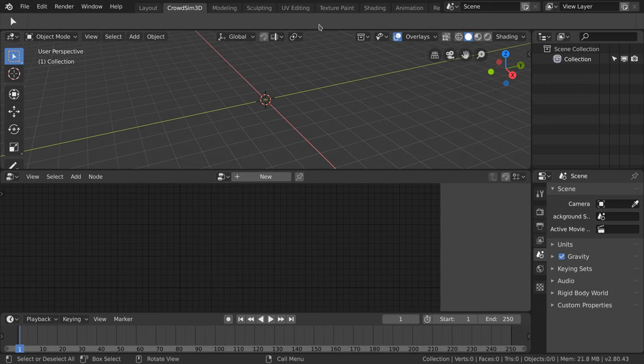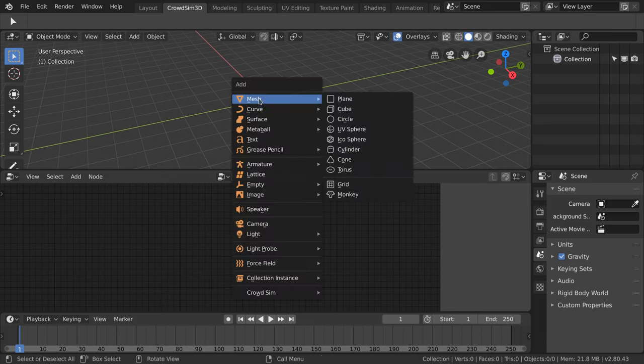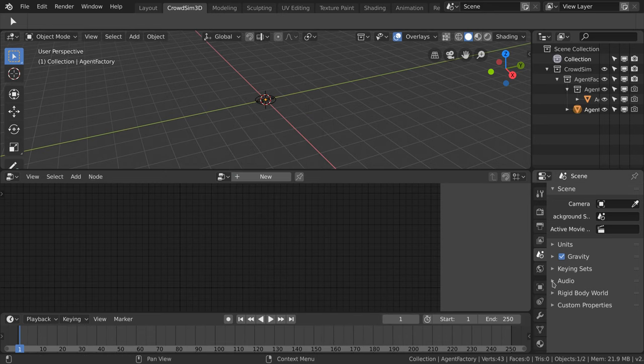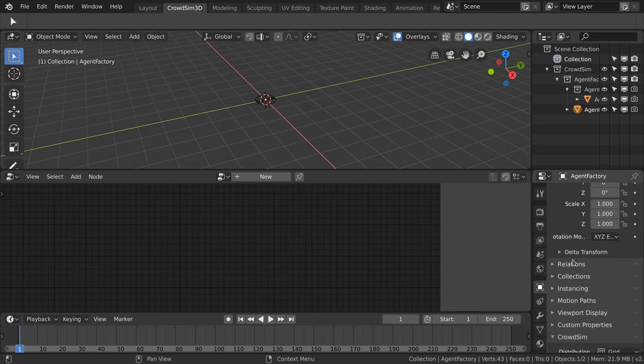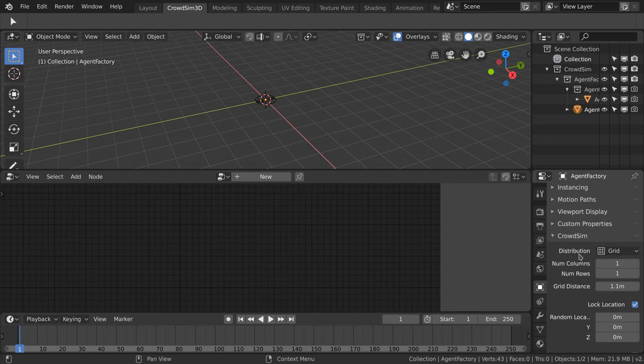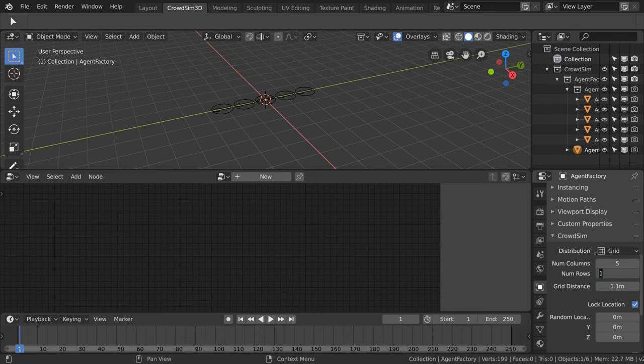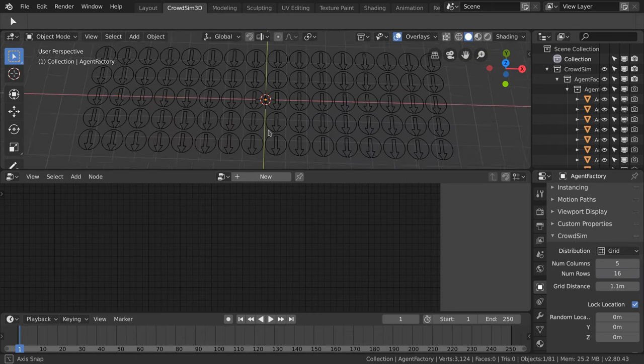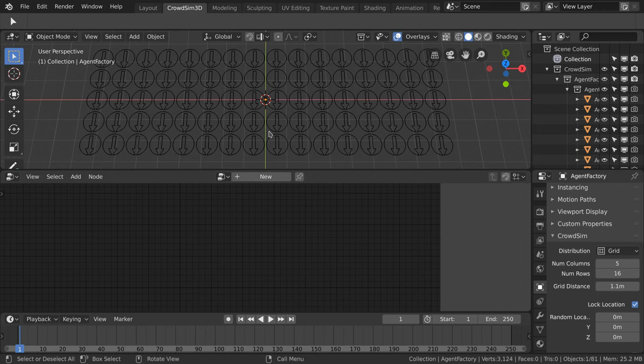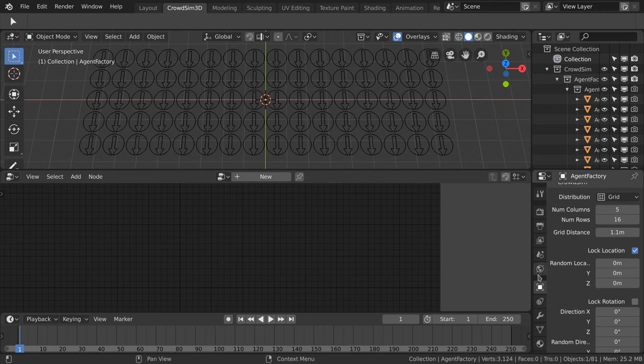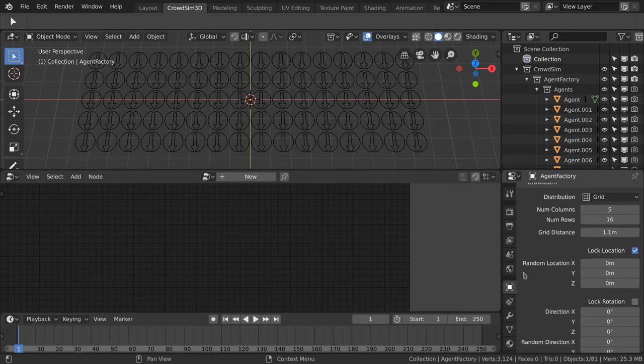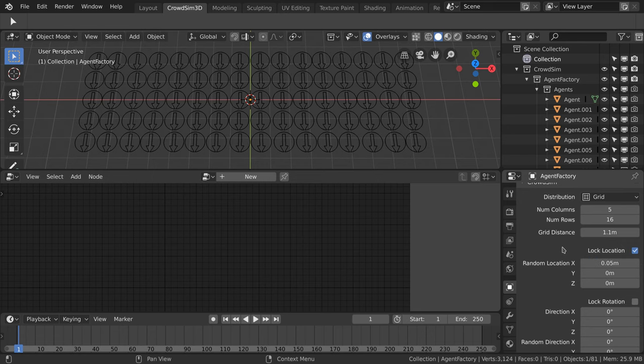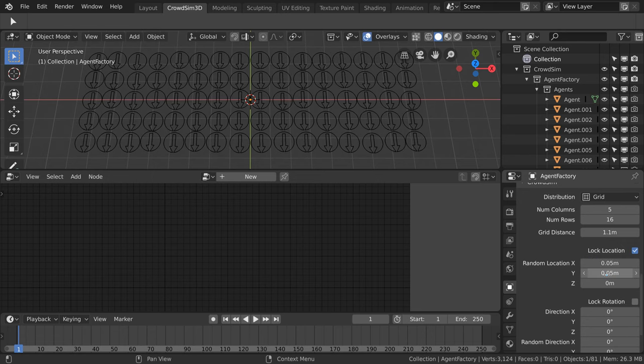We start by adding a grid factory to the scene. A grid factory places the agents in a given number of columns and rows. We set the columns to 5 and the rows to 16. To give the distribution a more natural look we set a random location for x and y axis to 0.05. That's 5 cm.